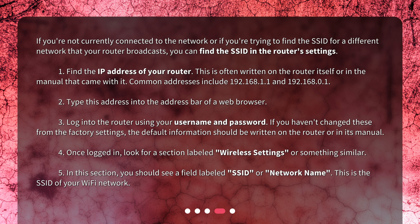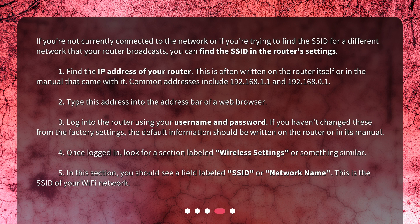1. Find the IP address of your router. This is often written on the router itself or in the manual that came with it. Common addresses include 192.168.1.1 and 192.168.0.1. 2. Type this address into the address bar of a web browser.